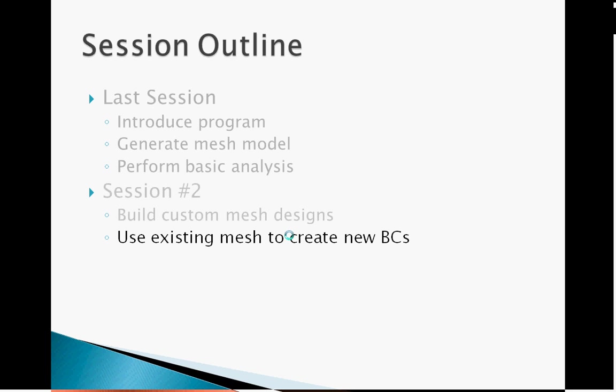Now suppose I want to use the mesh, the same one as before, but I want to see how the brain responds to an anterior rather than a lateral impact. I will need to change my boundary conditions to do this. This can be accomplished using the function new underscore bcs. The input arguments are the image array and the pixel size. Let's do this in MATLAB.